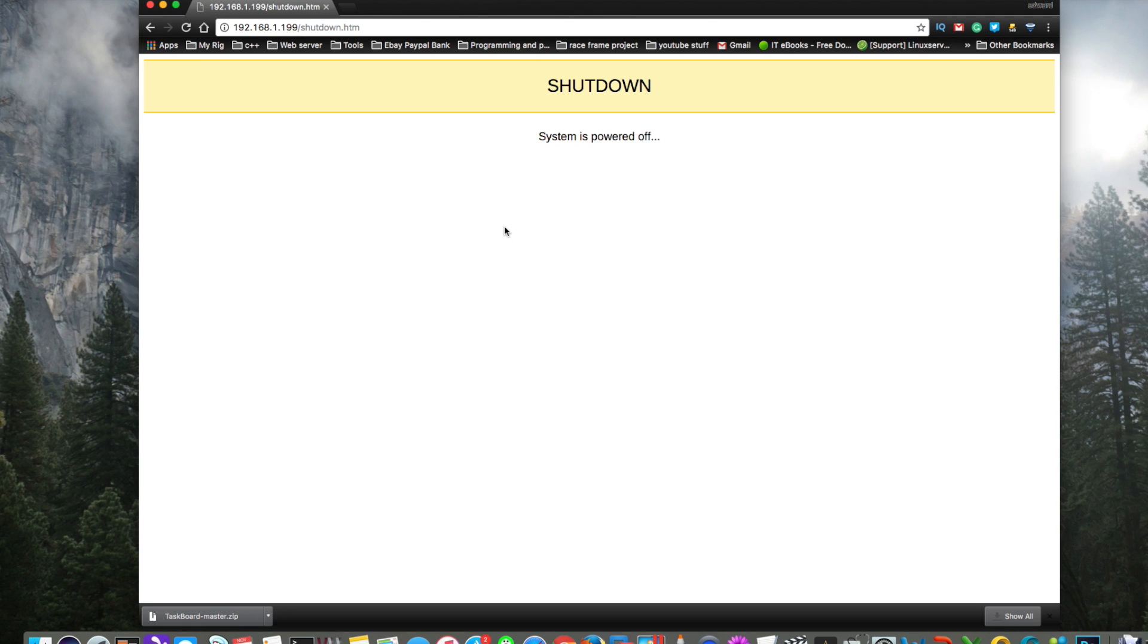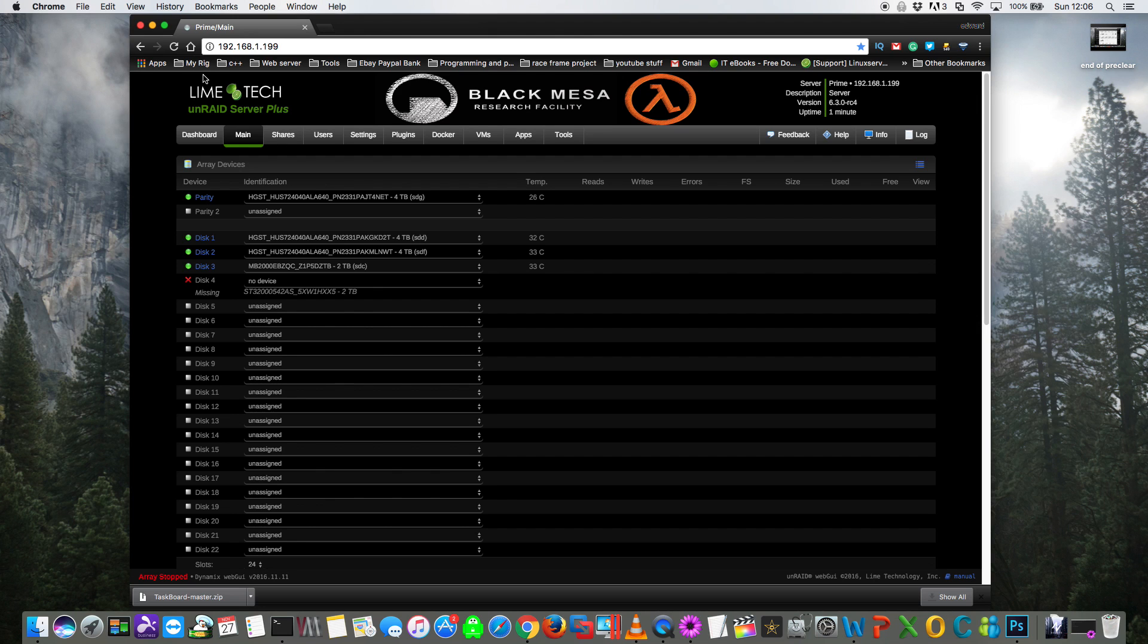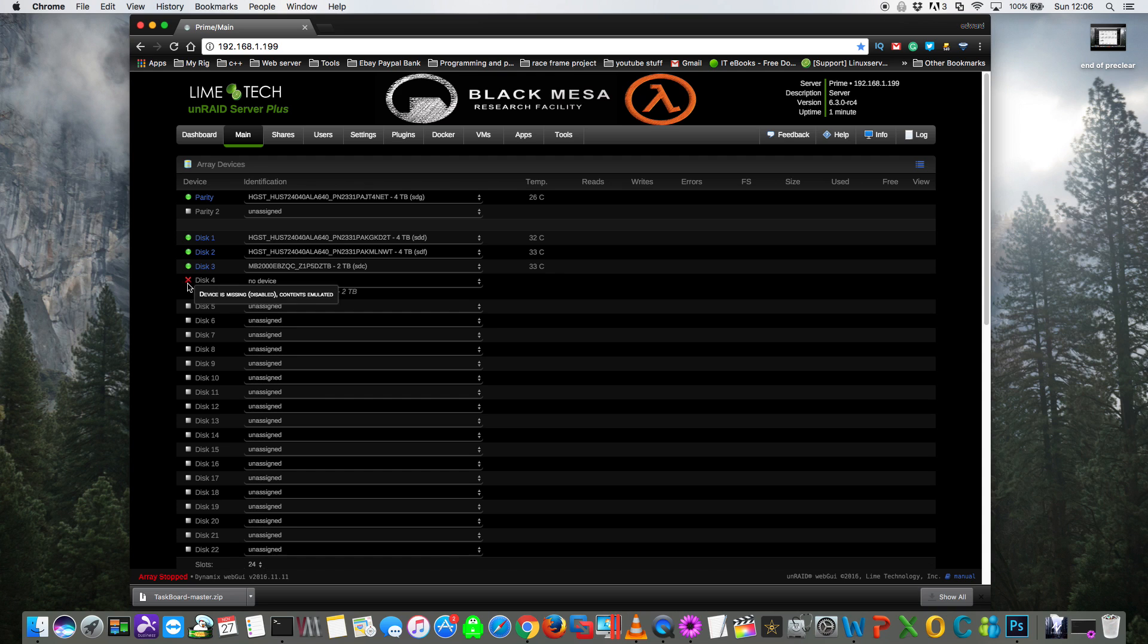Okay, so I've pulled out the SATA cable and restarted the array, and you can see here now I've got a red cross saying that this drive is missing.